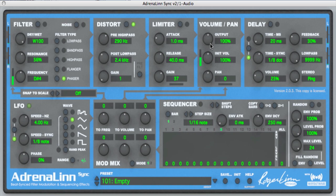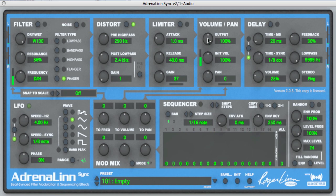Now the volume and pan processing block — it's just basic, straight old volume and pan. The output control sets the output volume of that particular preset so you can make your presets equal in volume. The pan just sets the pan position. The initial volume is for when you're doing volume modulations — for example, if you use the LFO to modulate the volume to get a tremolo effect, the initial volume would set the initial level before it's modulated. If you're not doing any volume modulations, just leave it set to 100 and use output for your output volume control.